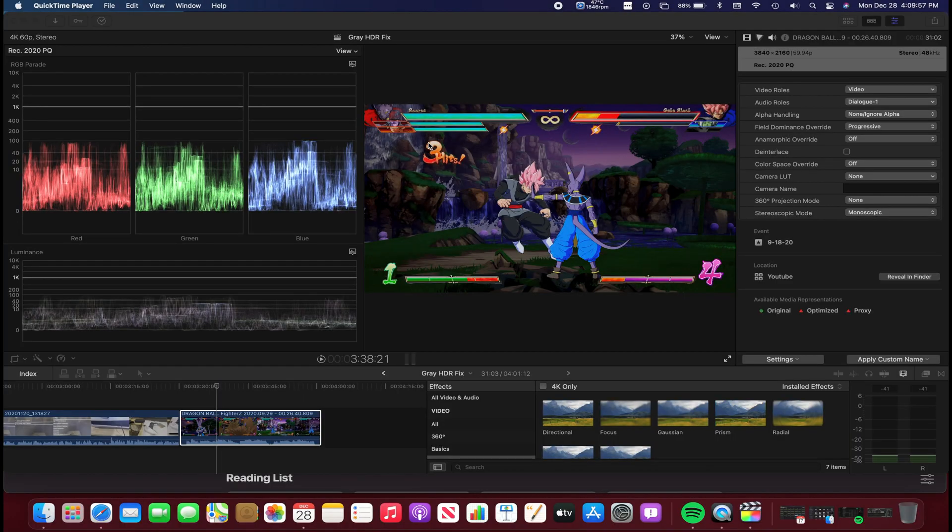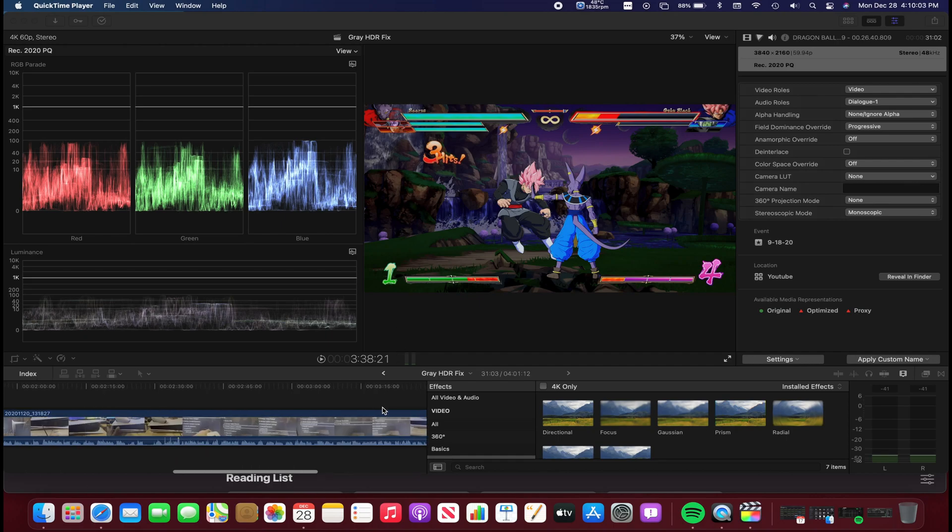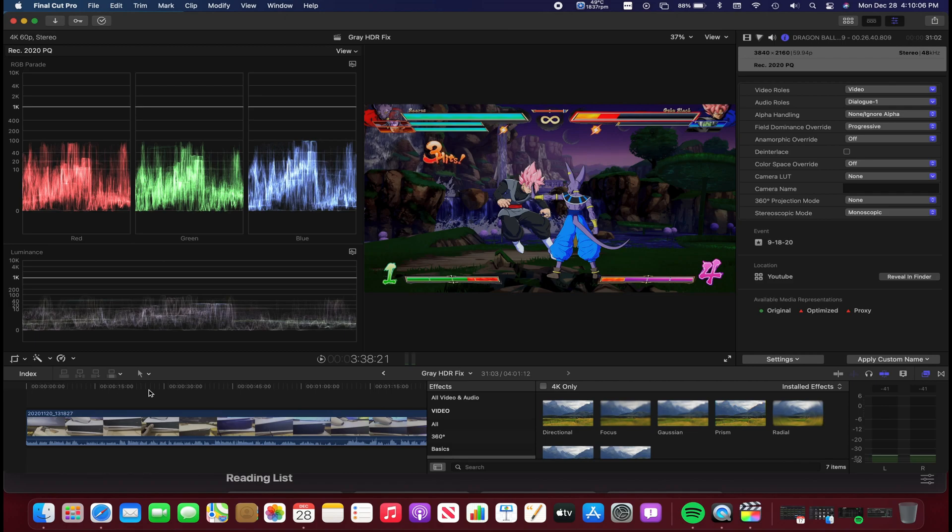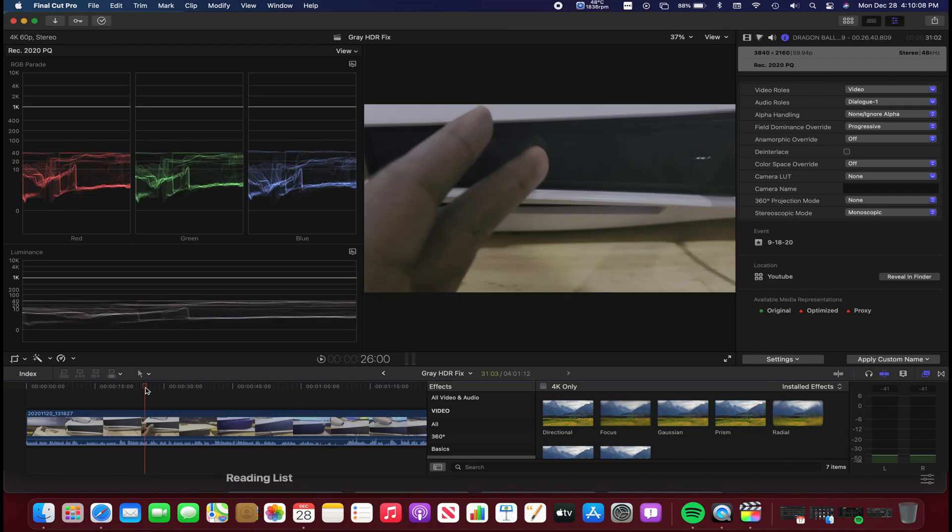Everybody, I'm going to tell you how to fix the grayed out or oversaturated videos you might get in HDR on Final Cut Pro. For example, a lot of people tell me my videos look grayed out like this.